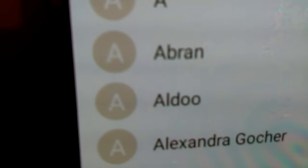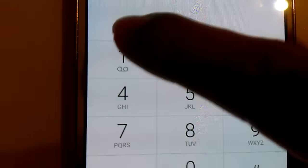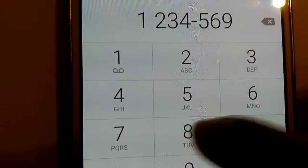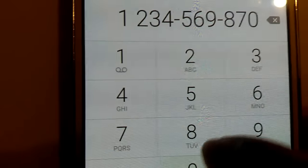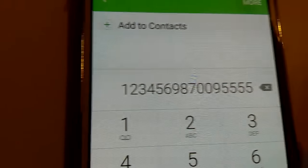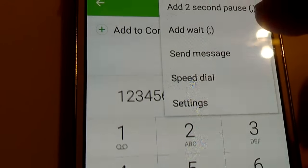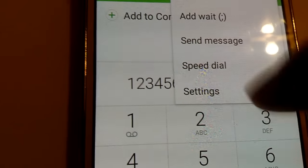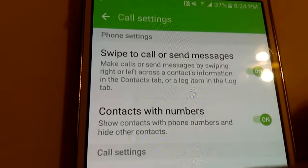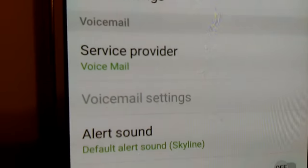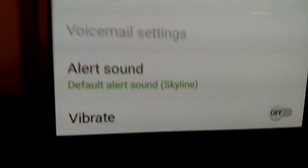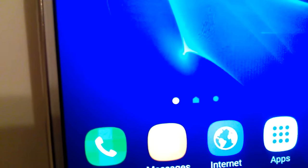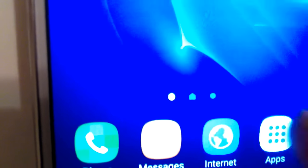Here is the dial pad. You click on the pad and it shows you the numbers there. We have more, two second pause the dial, we wait, send message, speed dial, or settings. Here are the settings for the phone itself. Service provider, voicemail, alert, vibrate on and off. Down here you get the default things like phone, messages, internet. Here's the applications again. Play store.